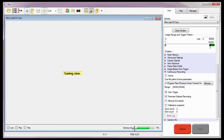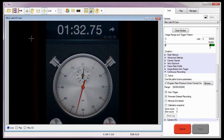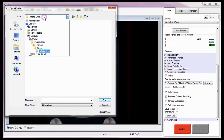Now I'll stop the continuous recording auto-trigger process by unchecking the active button and clicking the yes button in the are you sure you want to cancel confirmation window. Even though we stopped the continuous recording process, now let's look at a few of the Cines I just captured by clicking the open file toolbar button and navigate to the folder the files are saved in. Then highlight the files I want to open and click the open button.